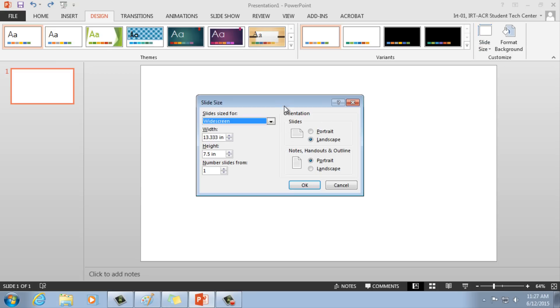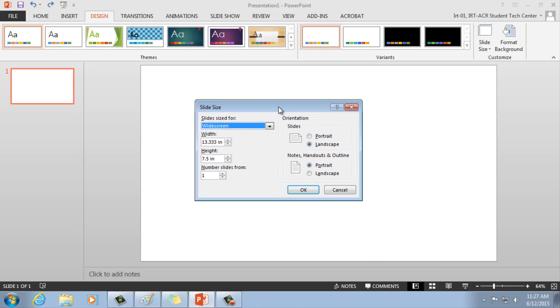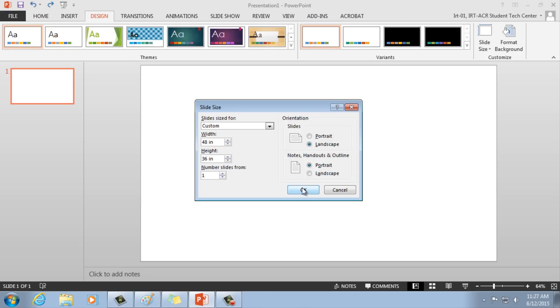A window will pop up showing the current size of your slide. From here, enter in the dimensions of your poster. For this example, we will use the tri-fold measurements, 36 inches for height and 48 for width, and have your slides orient landscape. If a window pops up asking you to either maximize or ensure fit, be sure to choose ensure fit.